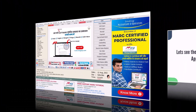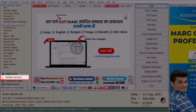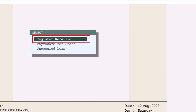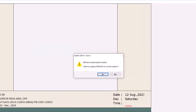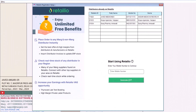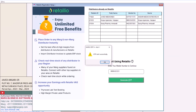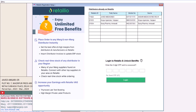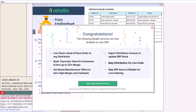From the Marg ERP home screen, click on Retail IO Services, then click on Register Retail IO. An alert will appear asking if you want to register on Retail IO — click on Yes. You will see a list of suppliers registered on Retail IO. Enter your mobile number and click on Generate OTP. After receiving the OTP on your mobile number, enter that OTP and click on Login.